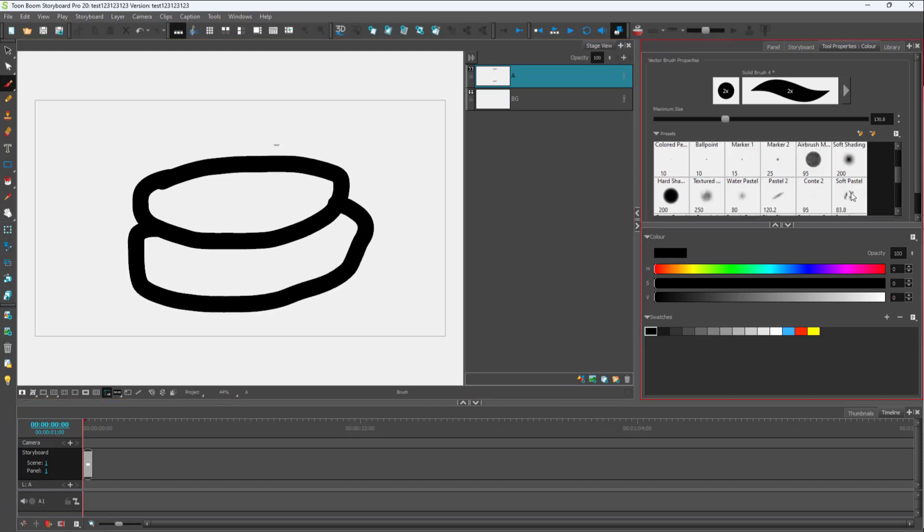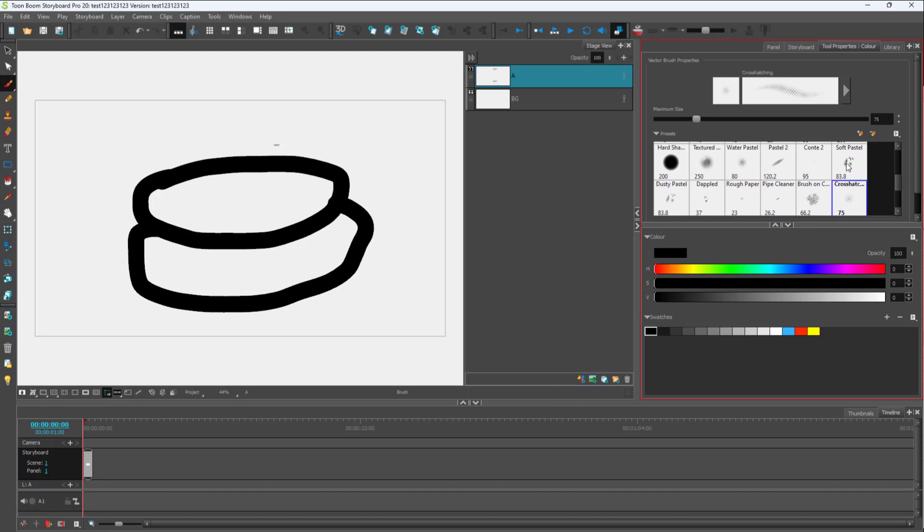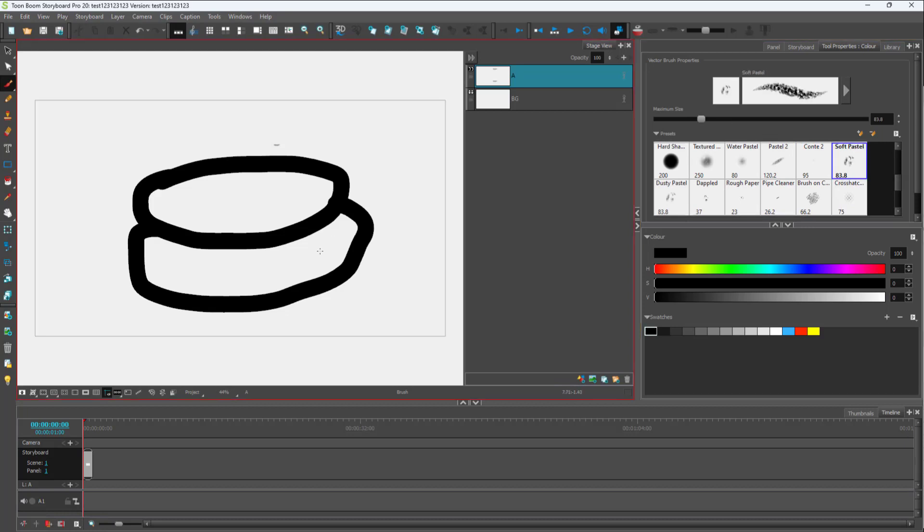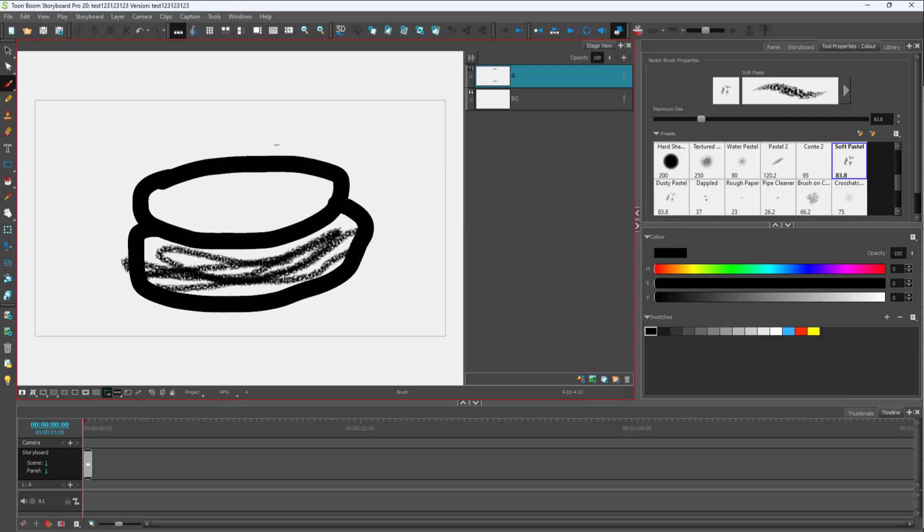I'm just going to add in some details over here, such as soft pastel, as you can see, and there you go. Adding some details over here as well.